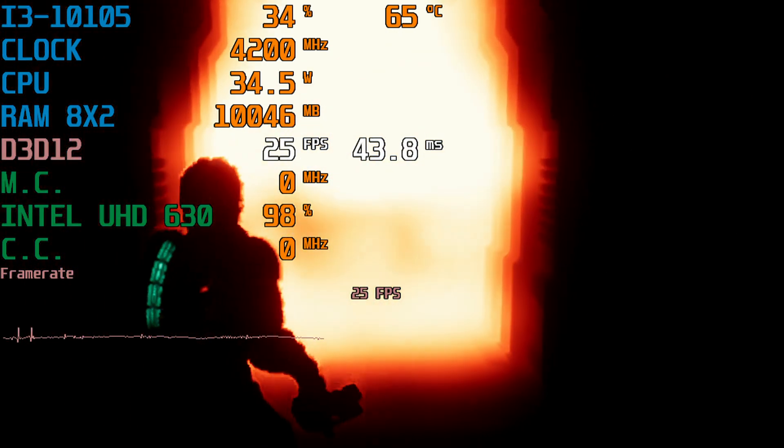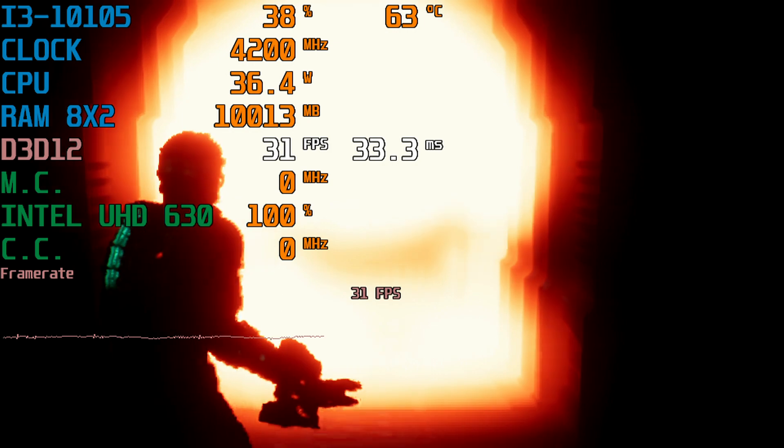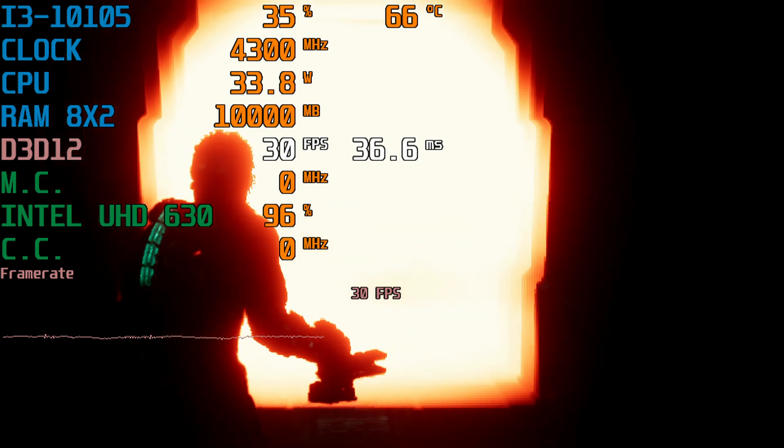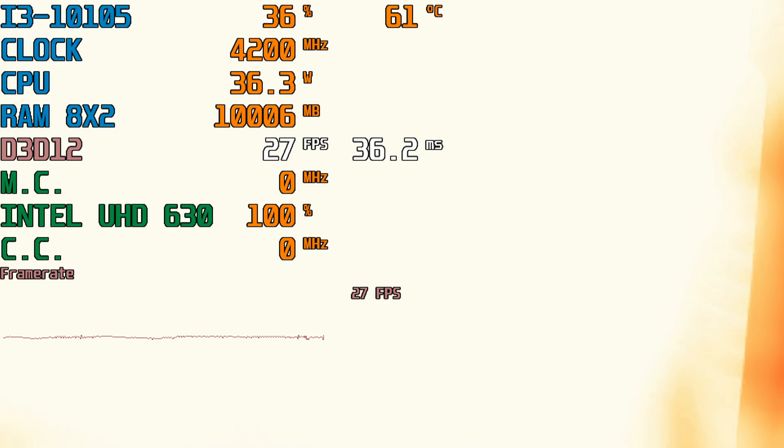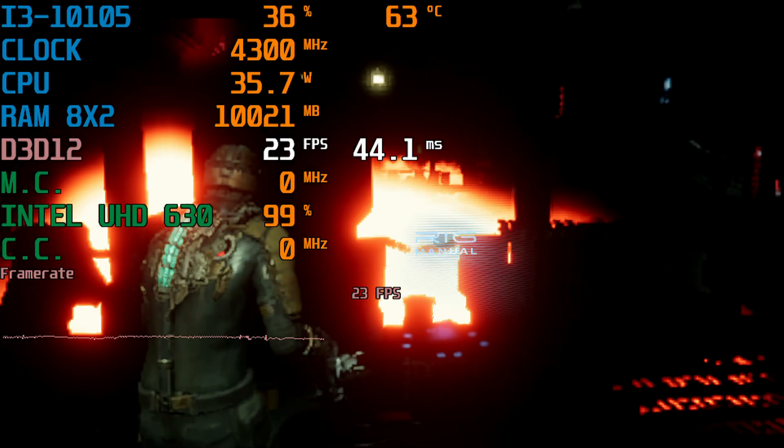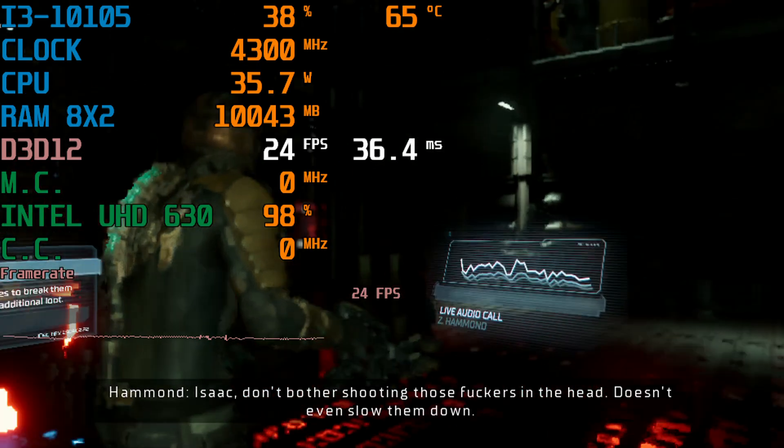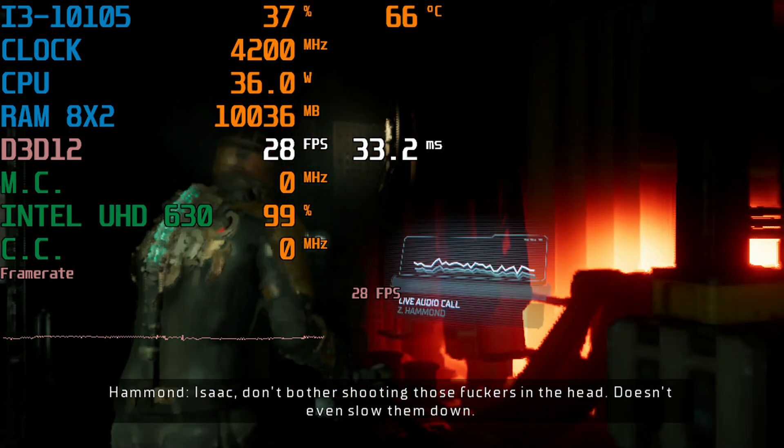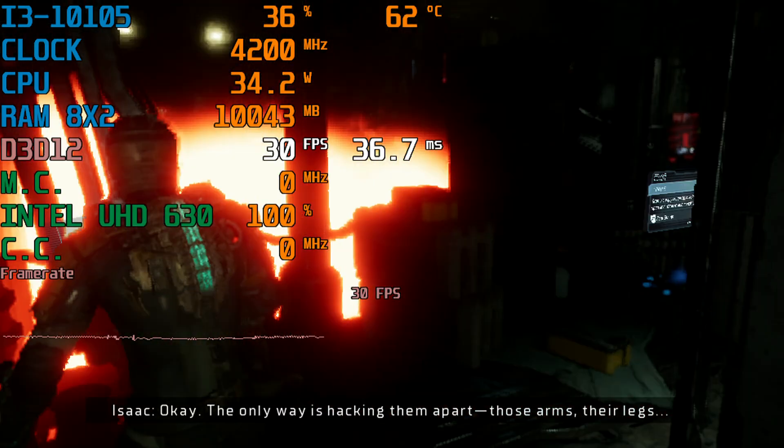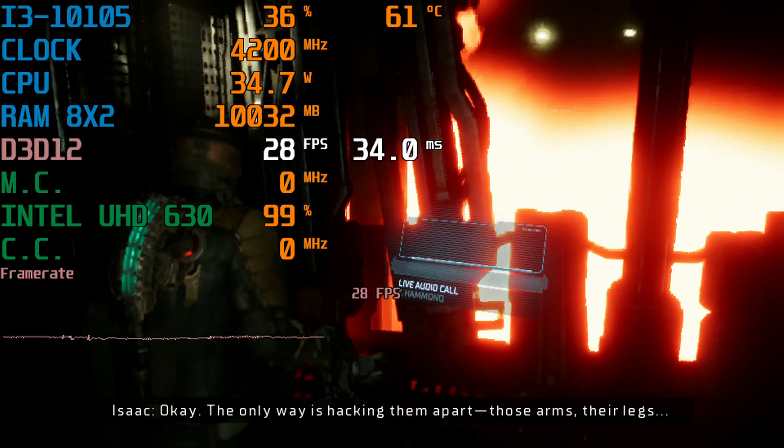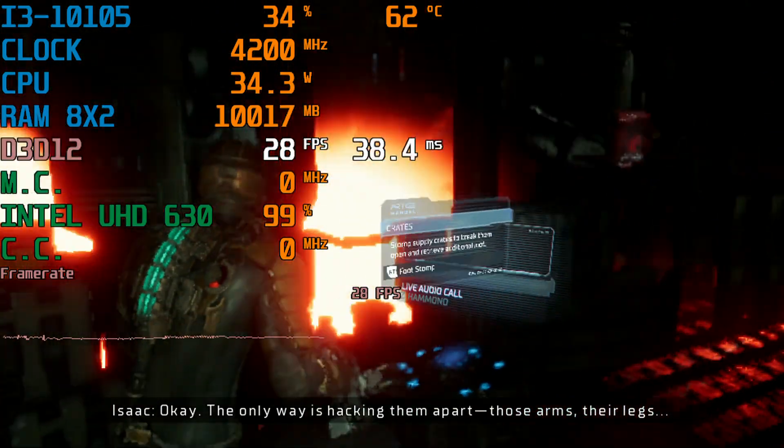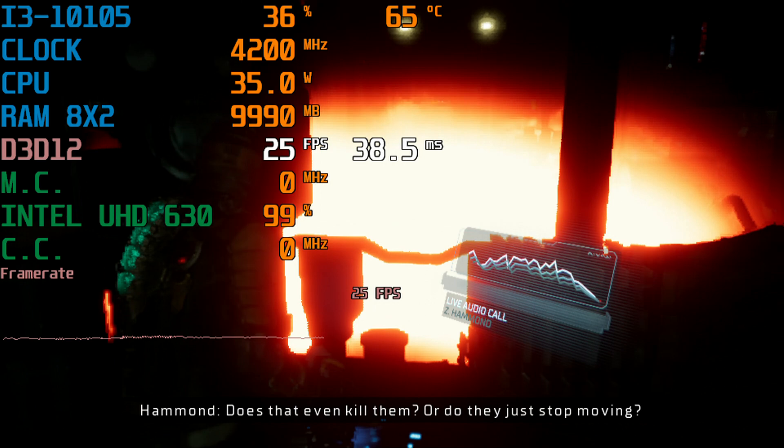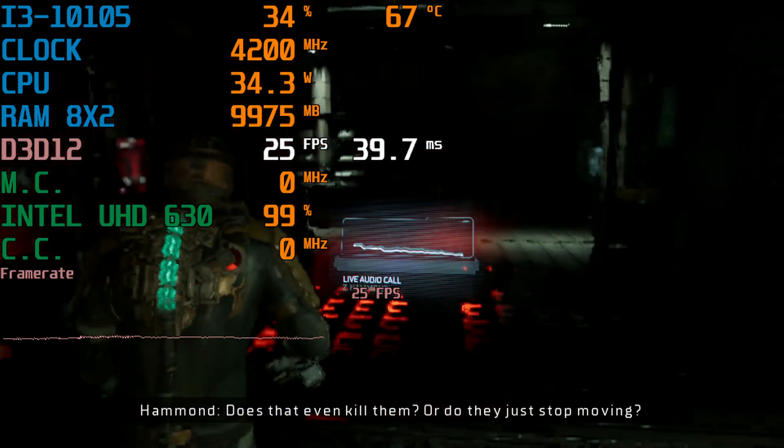Is some necromorphs thing supposed to be happening right now? Because I'd like to just open the door if I'm being honest with you. Okay. Don't bother shooting those fuckers in the head. Doesn't even slow them down. The only way is hacking them apart. Those arms. The legs. Does that even kill them? Or did they just stop moving?